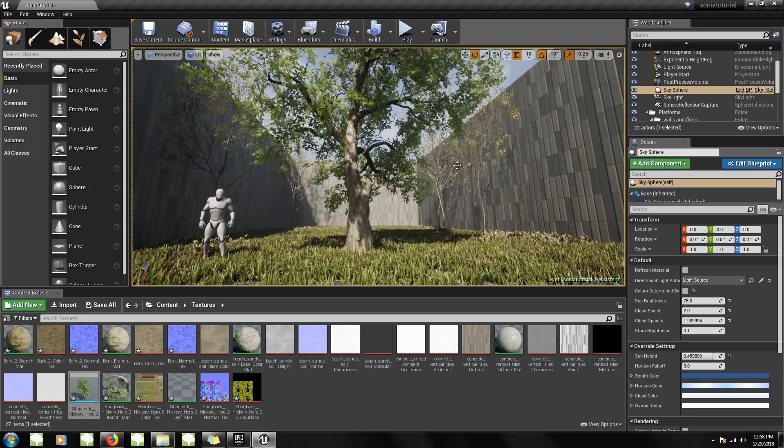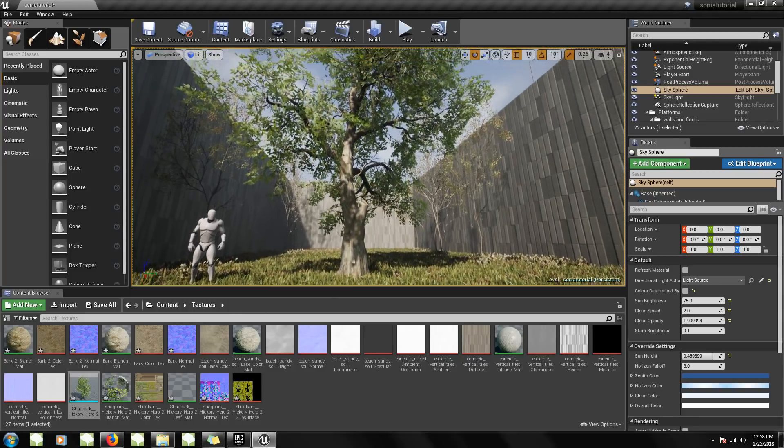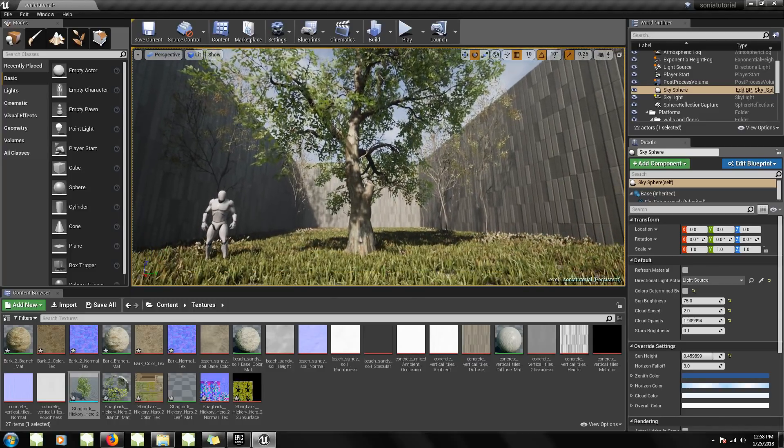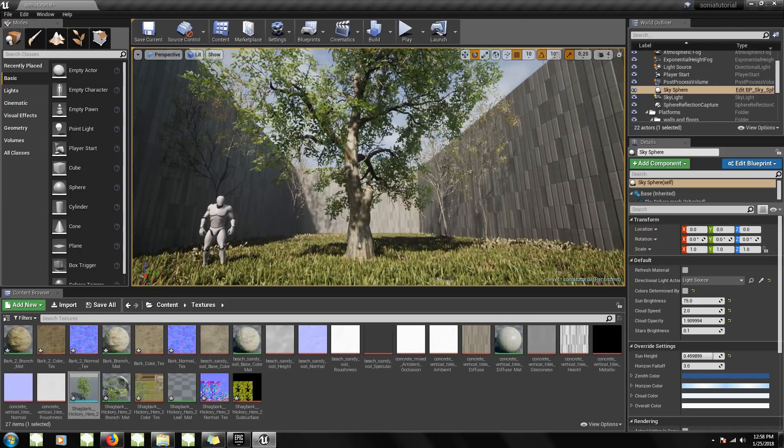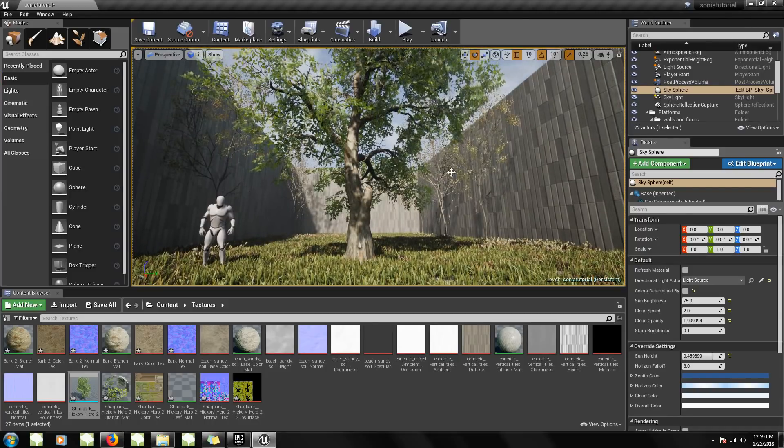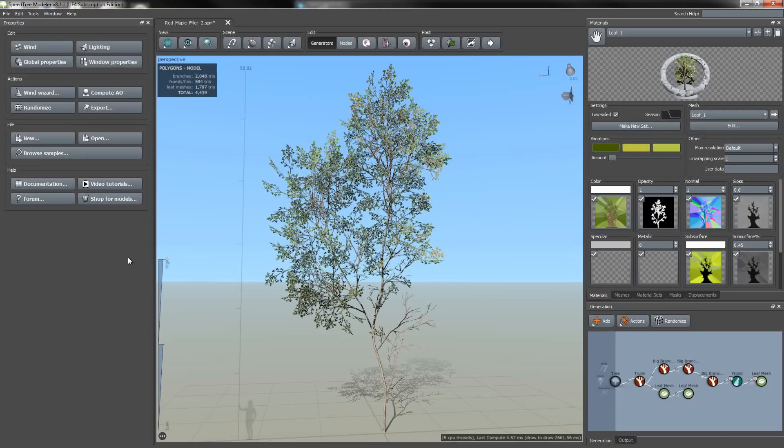Now I'm going to go back to the SpeedTree modeler and show you how to export a tree so it has one draw call. Setting a tree up to be one draw call is best used for background and filler trees, since there will be a loss of resolution.